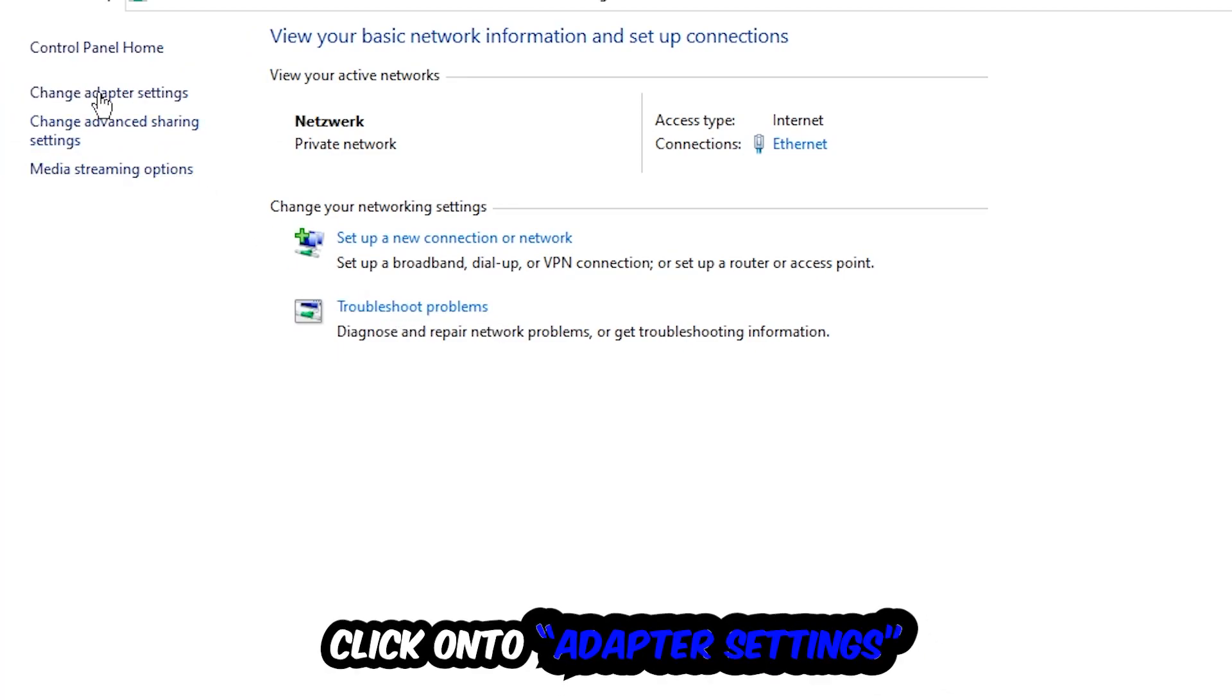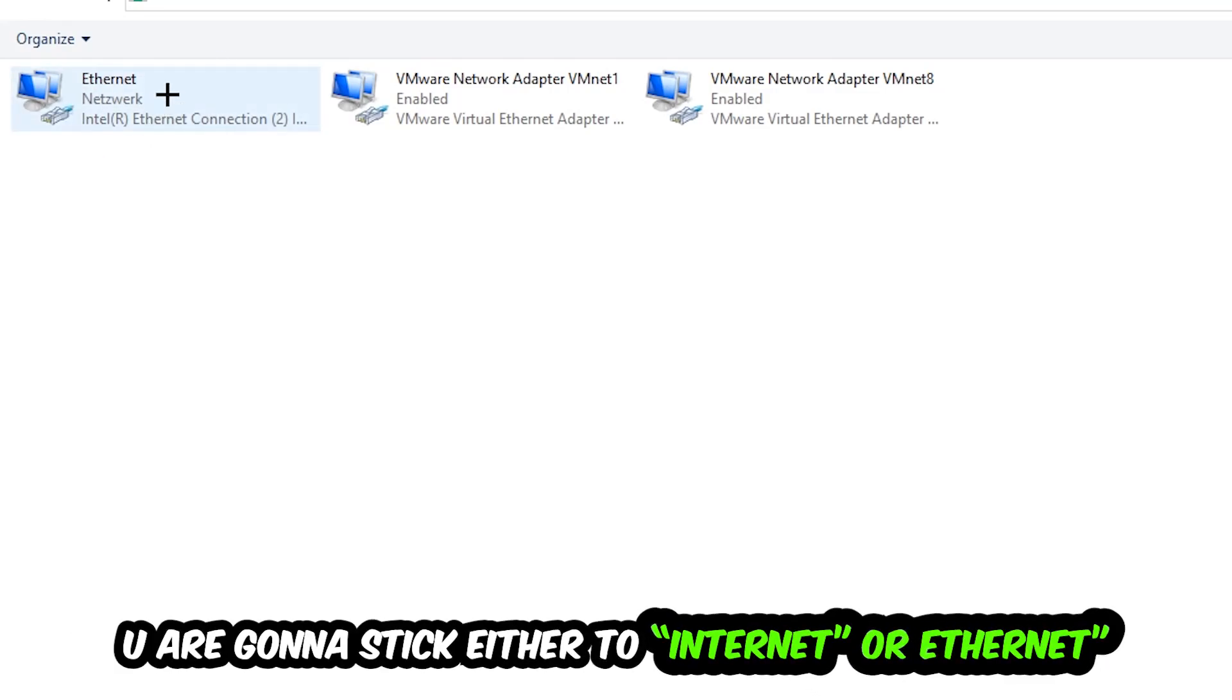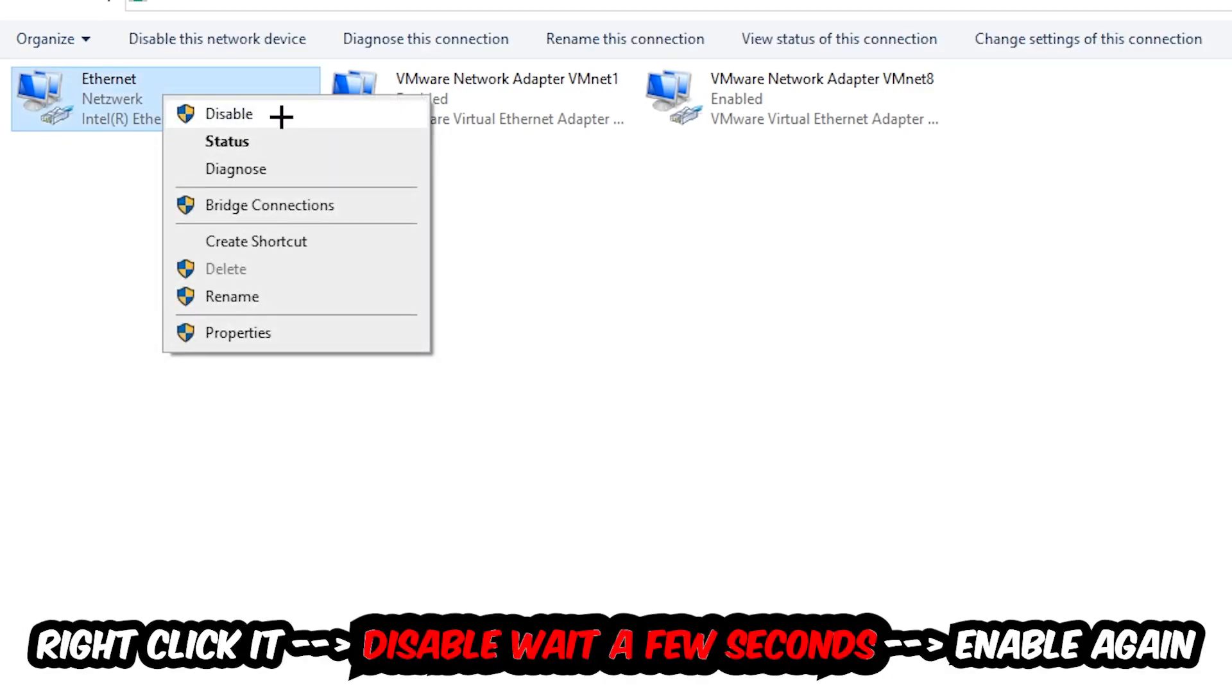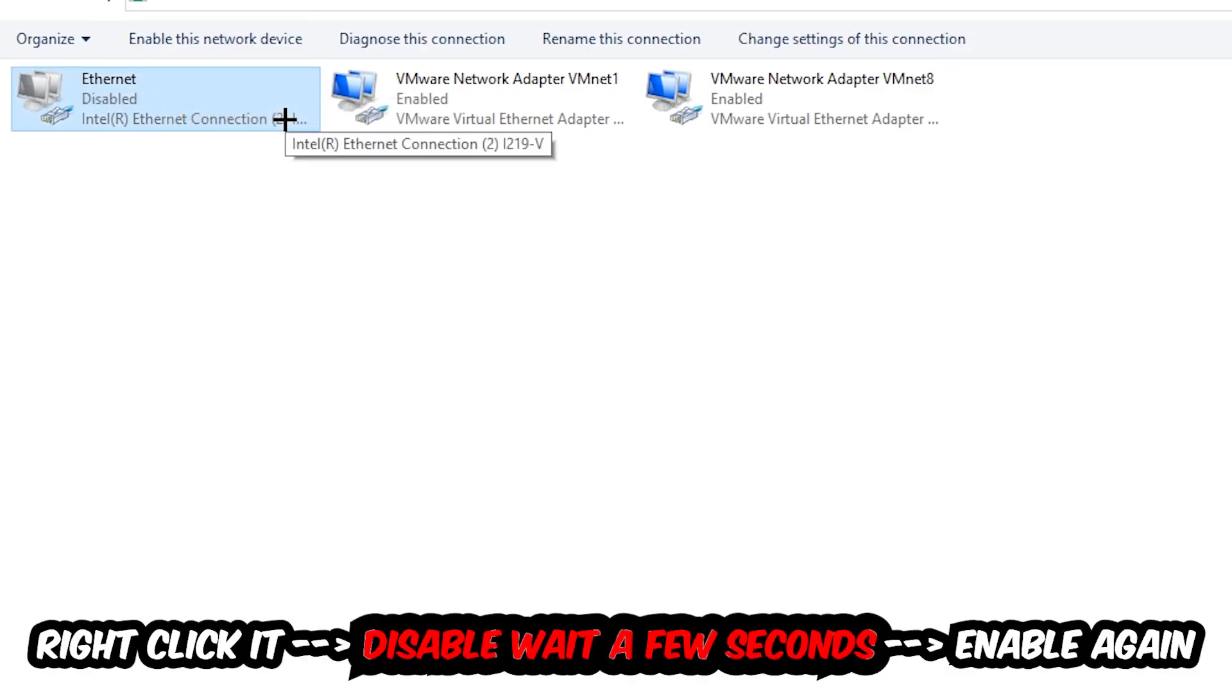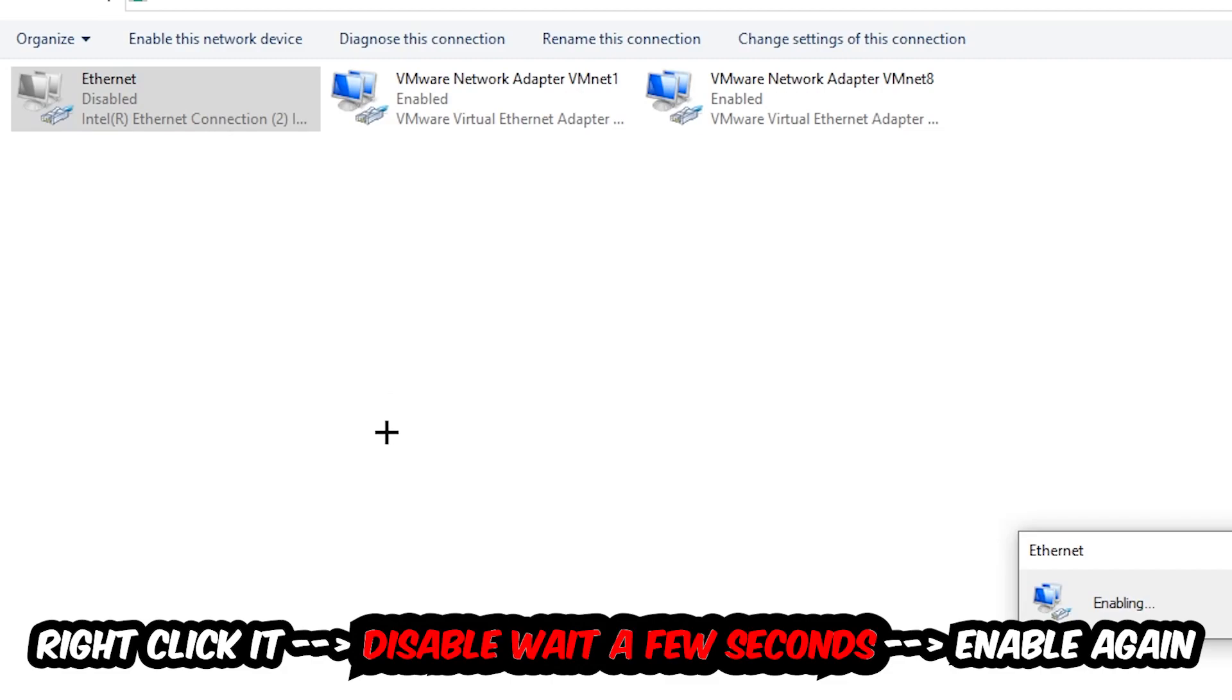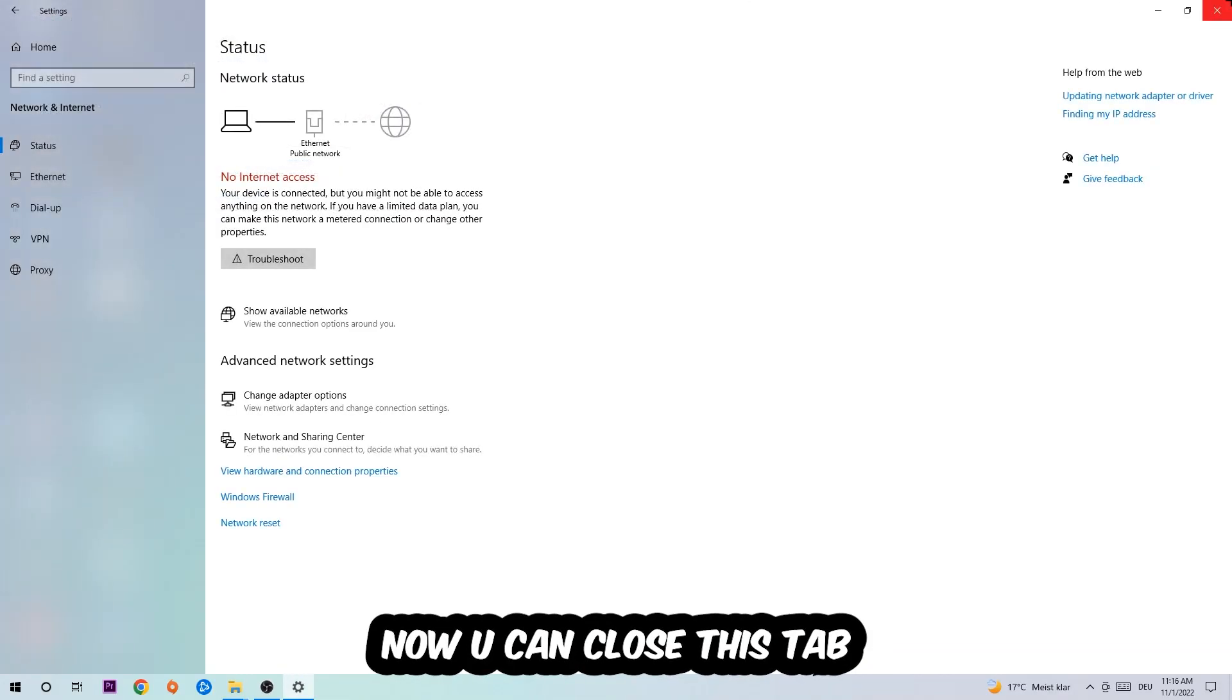Afterwards, hit Change Adapter Settings in the top left corner. Go to the spot where it says Internet or Ethernet, depending on which one you're currently using. Right-click it, disable it, wait a few seconds, and enable it again.